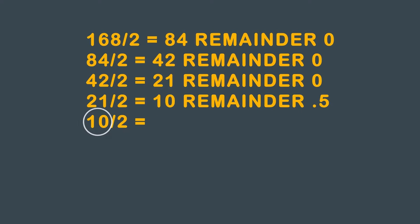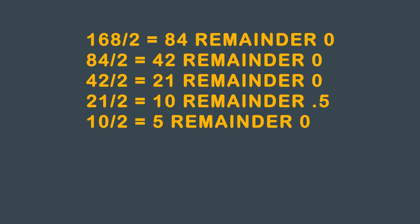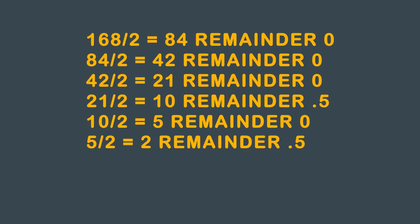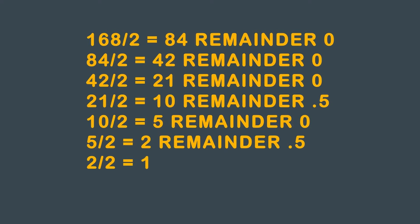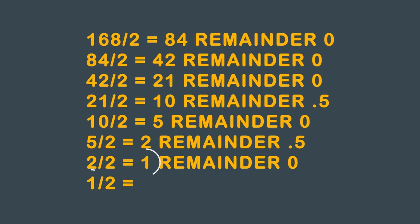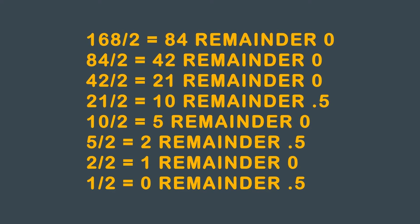Take 10, divide that by 2, you get 5, and you have no remainder. Take 5, divide that by 2, and you have a remainder of 0.5. Take 2, divide that by 2, you get 1, and you have no remainder. Take 1, divide that by 2, you get 0, and you have a remainder of 0.5.